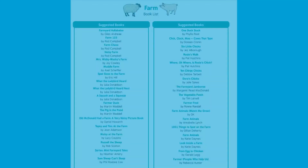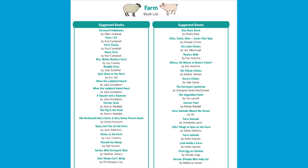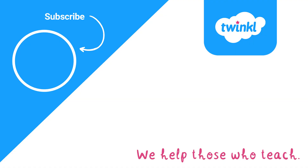If you're exploring farm animals in class, you might want to have a look at this reading book list. You can find many more farm activities on our website. Have fun and see you next time! Bye!